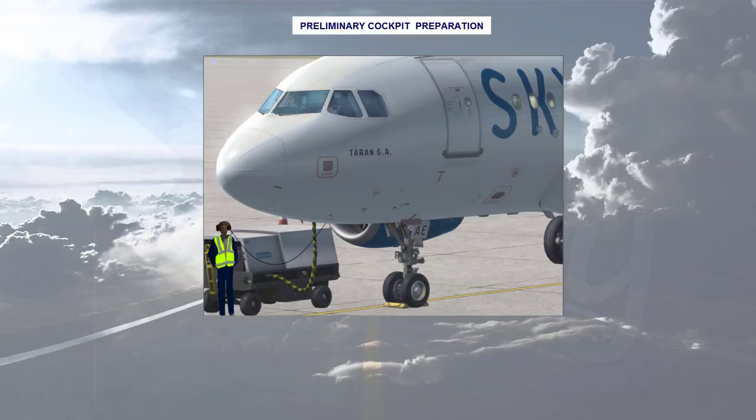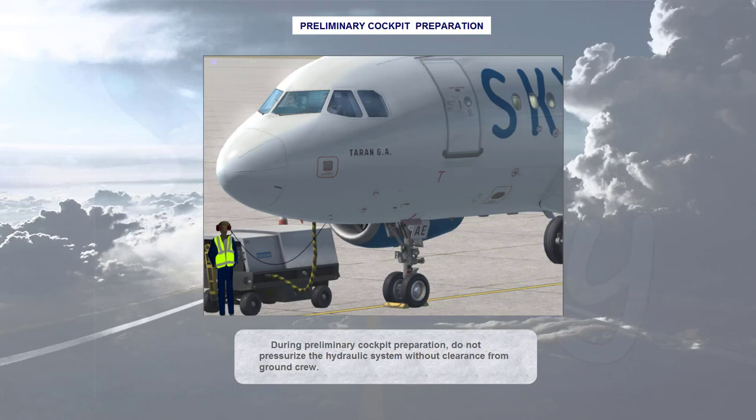During preliminary cockpit preparation, do not pressurize the hydraulic system without clearance from ground crew.